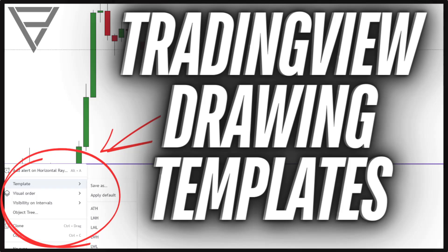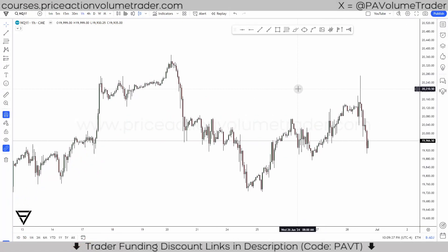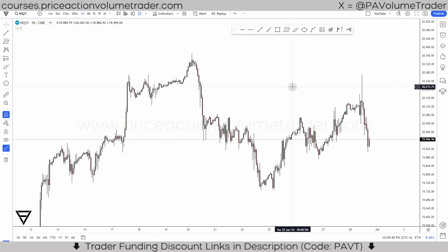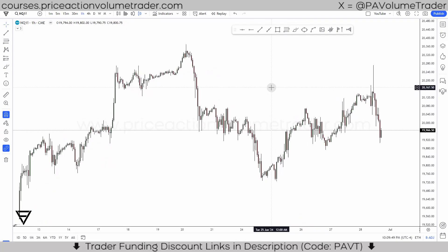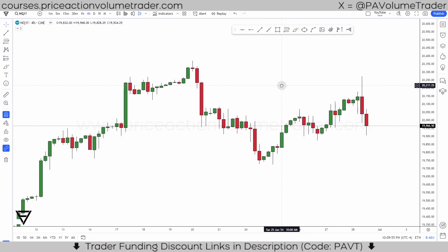Hey traders, welcome to a new trading platform guide video. This is going to be a very quick tutorial on how I work with and how I program my TradingView drawing templates. This is a great shortcut you can use to make your chart analysis a lot more efficient and quicker by having a preset of different drawing tools such as trend lines, horizontal lines, rectangles, boxes, etc., that you might need to annotate your charts.